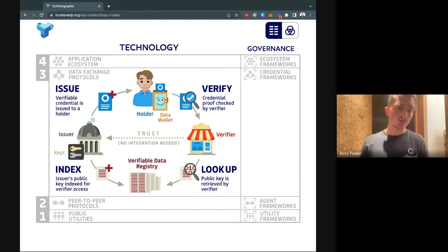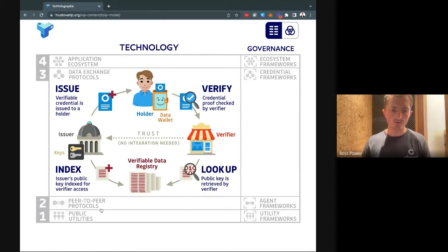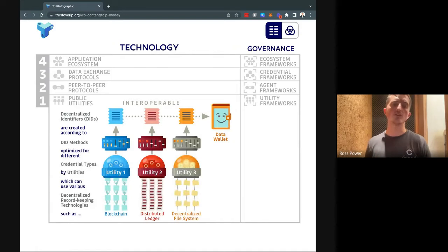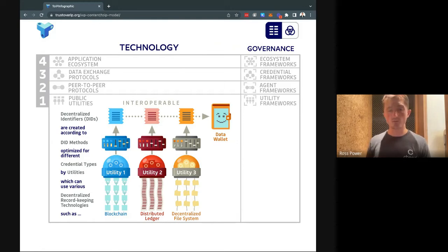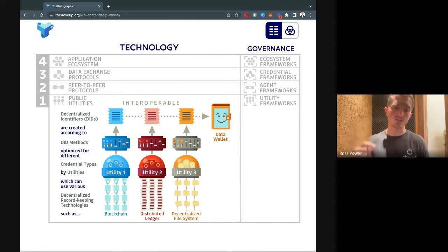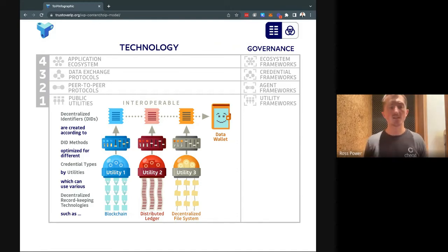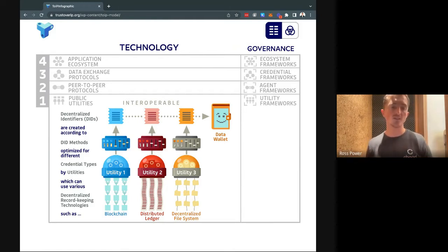There's a lot more to this, but that's a good introduction, and it's really important when trying to understand software development kits. That verifiable data registry — that lookup table — is what Checked is. We as Checked are building a public permissionless ledger for you to be able to verify an issuer and check these decentralized identifiers.